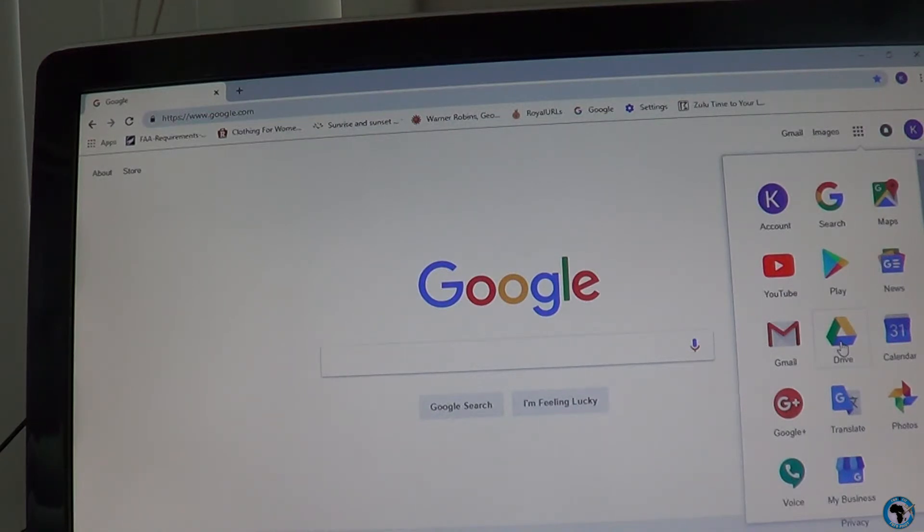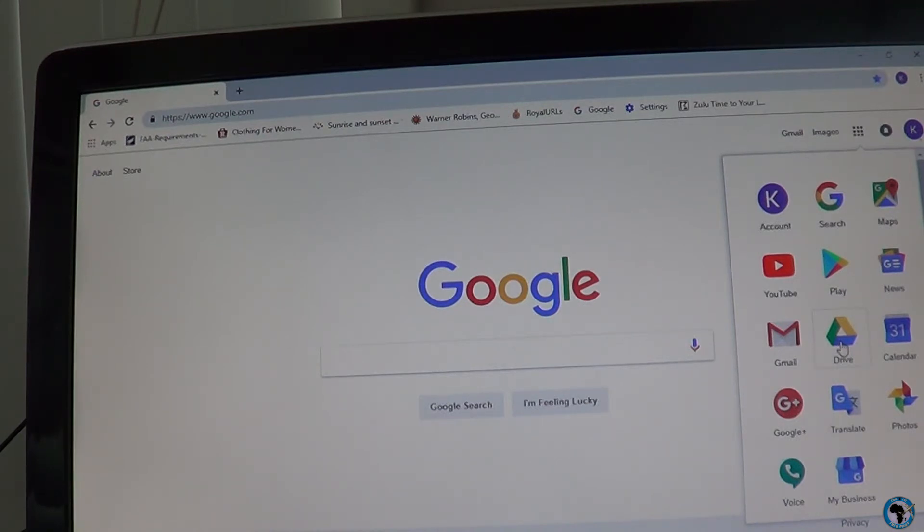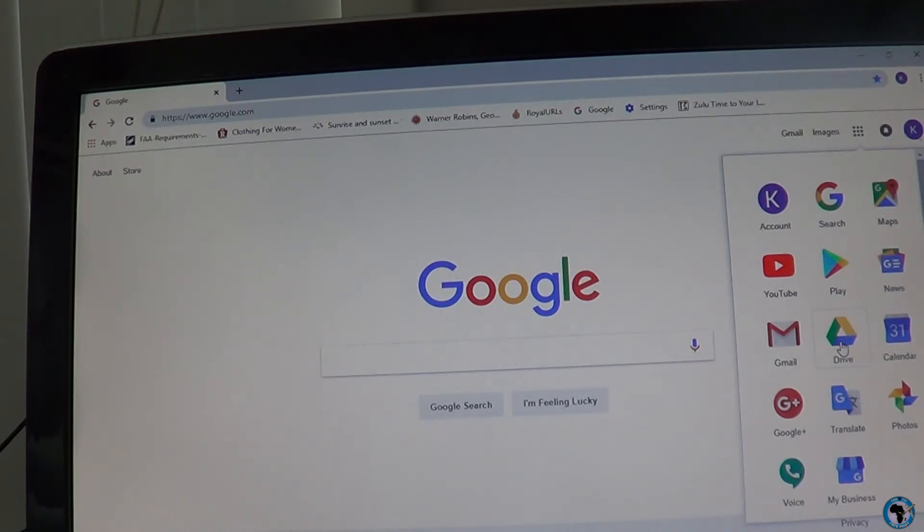After you download it, go ahead and log into the Google Drive with the Google account you just created on your computer. So you're going to have the same account on your computer and on your phone.